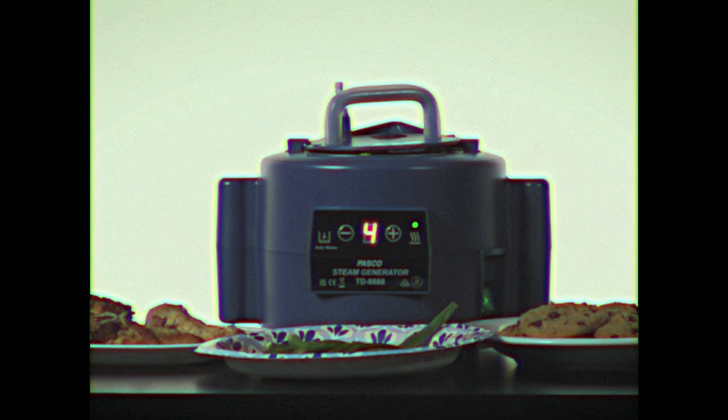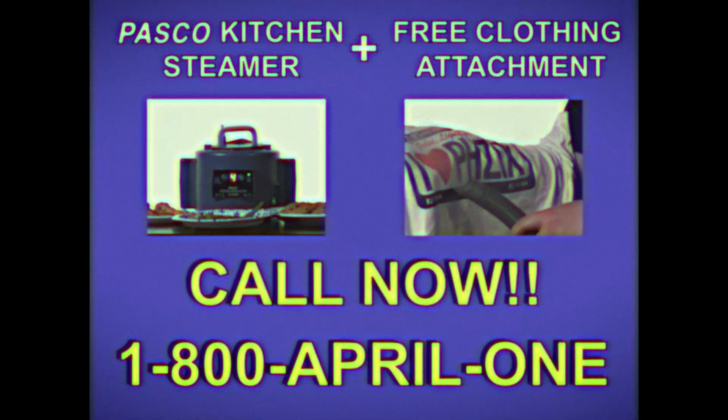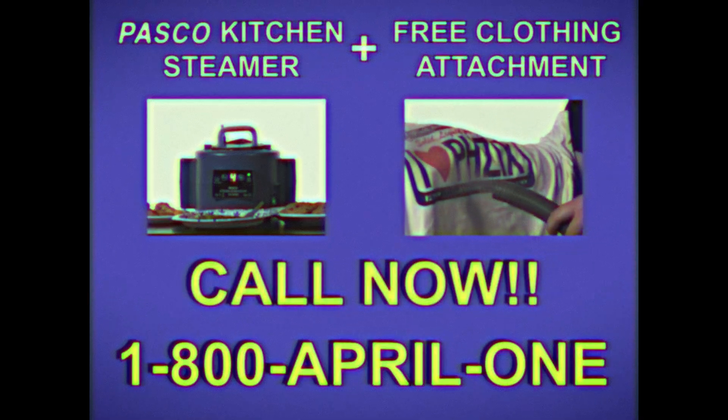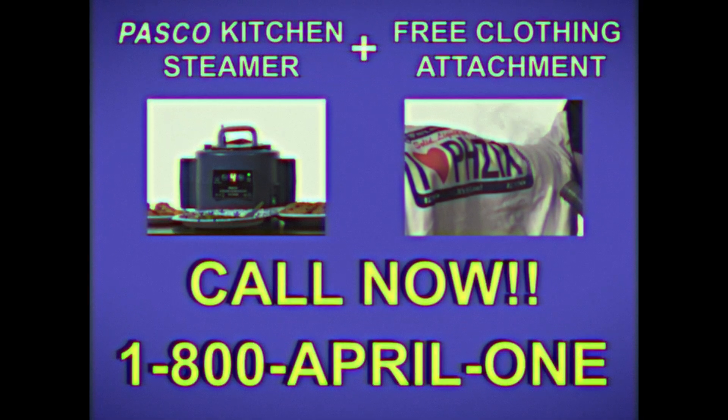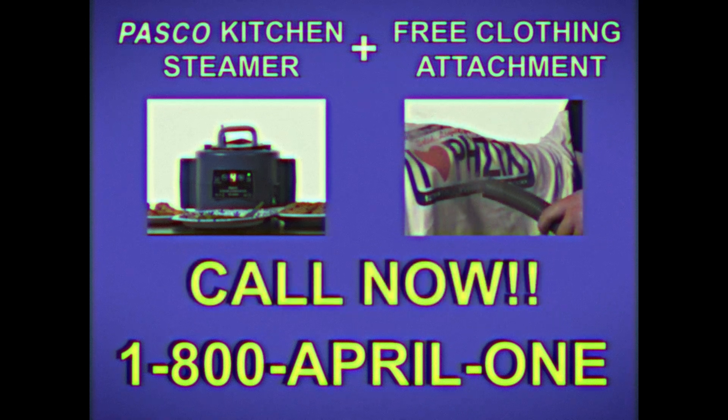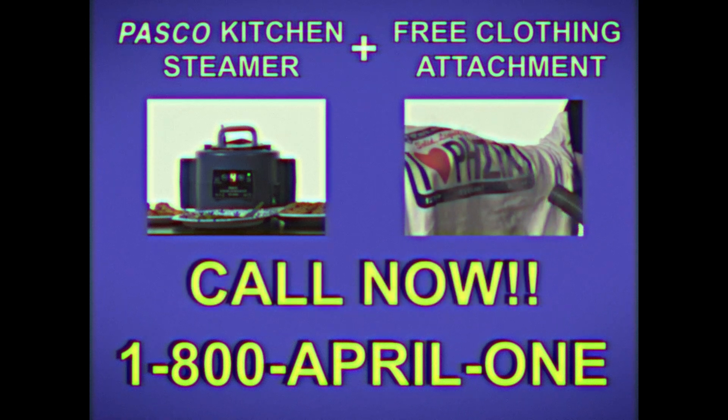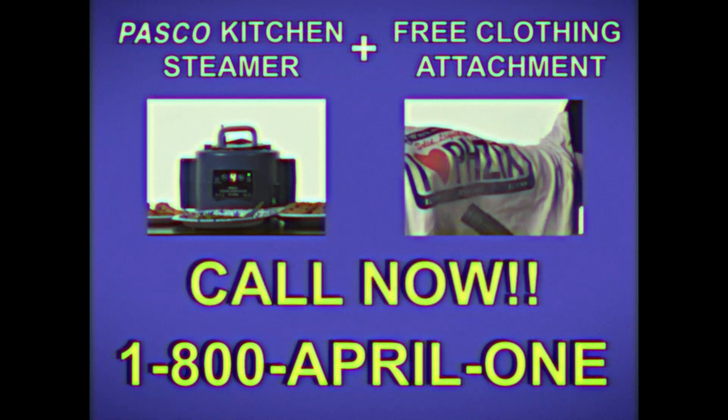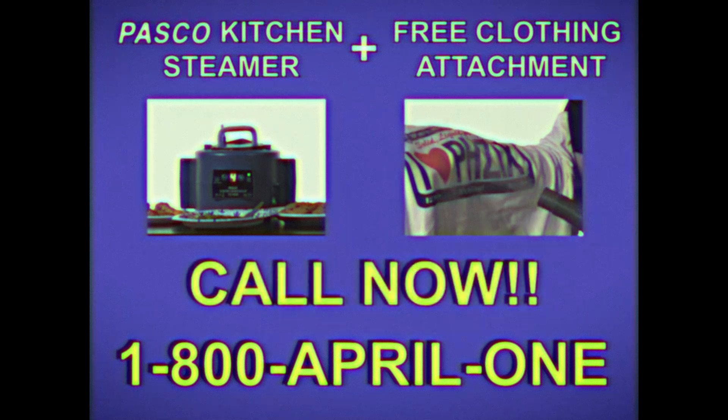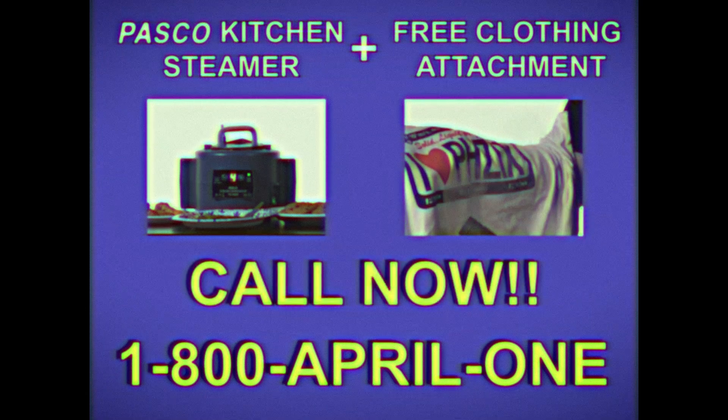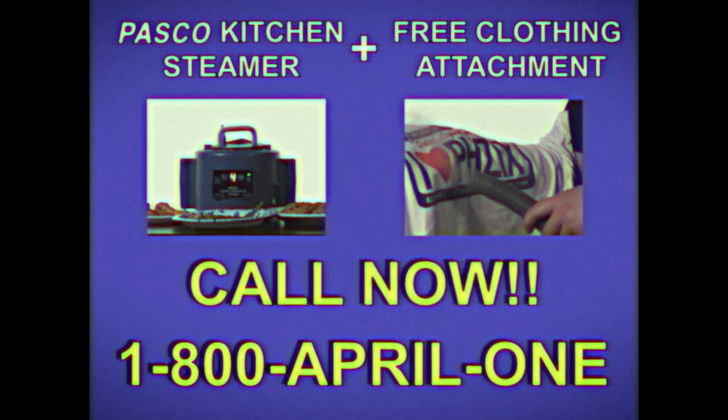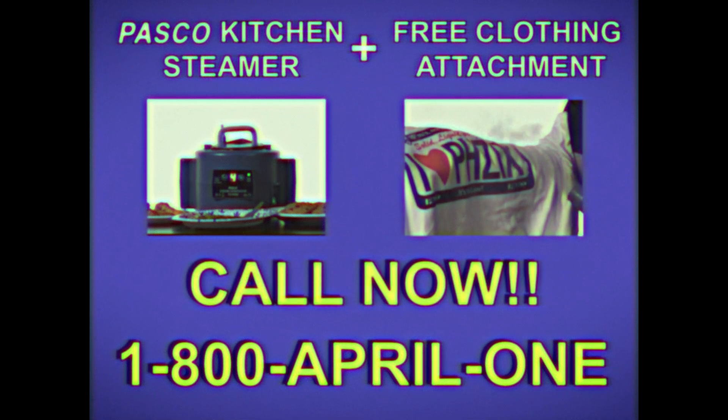For this incredible low price, you get the Pasco Kitchen Steamer plus the free clothing steamer attachment, yours to keep. Use your MasterCard or Visa credit card. Call toll-free for rush delivery. Repeat, rush delivery if you call now. Here's how to order your Pasco Kitchen Steamer: phone toll-free, or if you are in New Jersey, call collect.